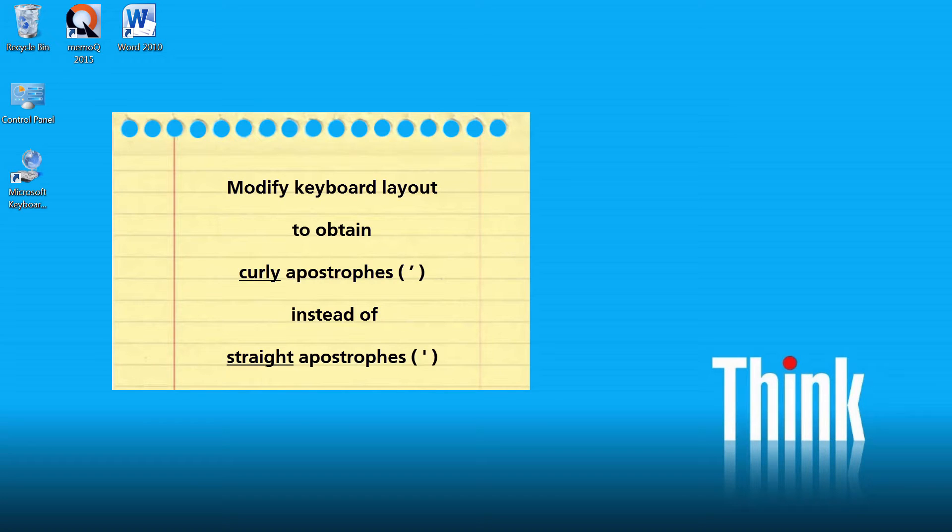In this video, I will show you how to modify your Windows keyboard layout in order to obtain curly apostrophes instead of straight ones.